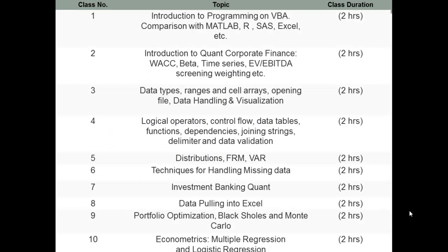This is the complete course structure. In the first class, we will be taking you through the introduction to programming on VBA and its comparison with other programming languages.